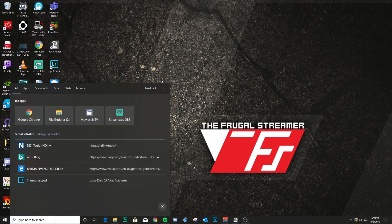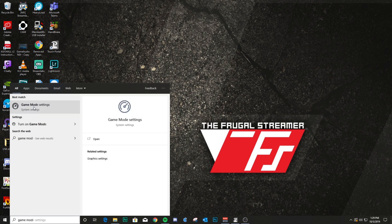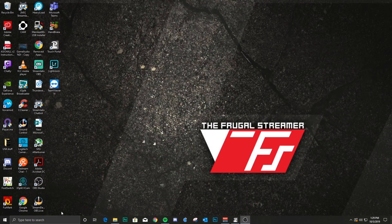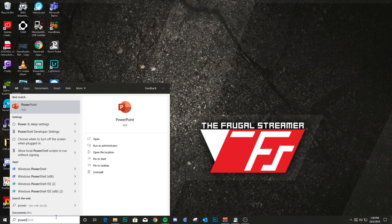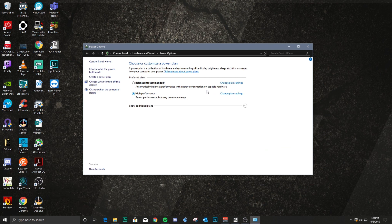A couple of other things to note: the Windows 10 version 1903 update fixed Game Mode — it actually works now. Turning it on helps allocate resources better, including for OBS, so you should see improved performance. Likewise, the High Performance power profile wasn't working properly until recently — it wasn't actually giving full power to your CPU — but now that's fixed too. Enabling High Performance mode should now work properly.